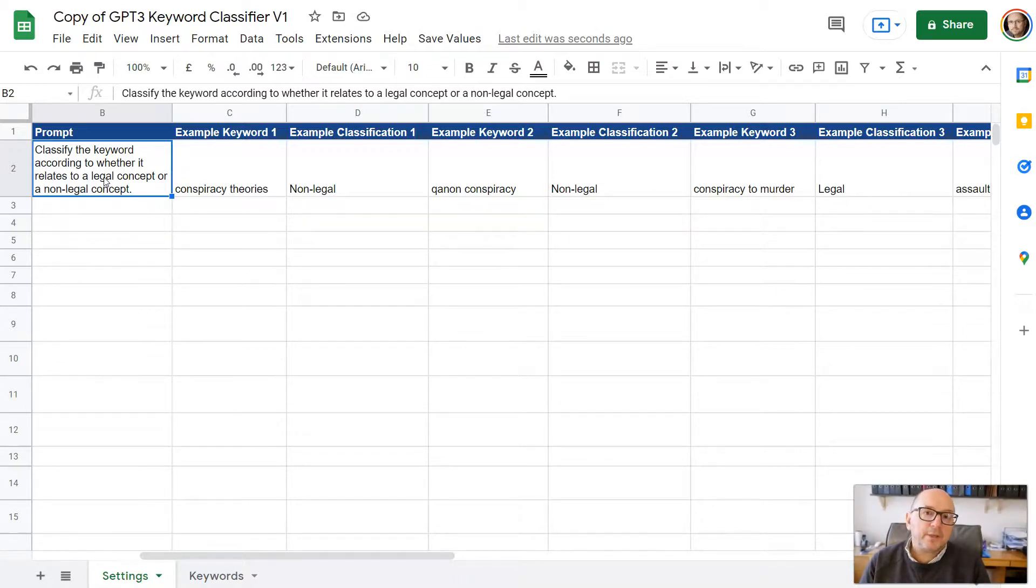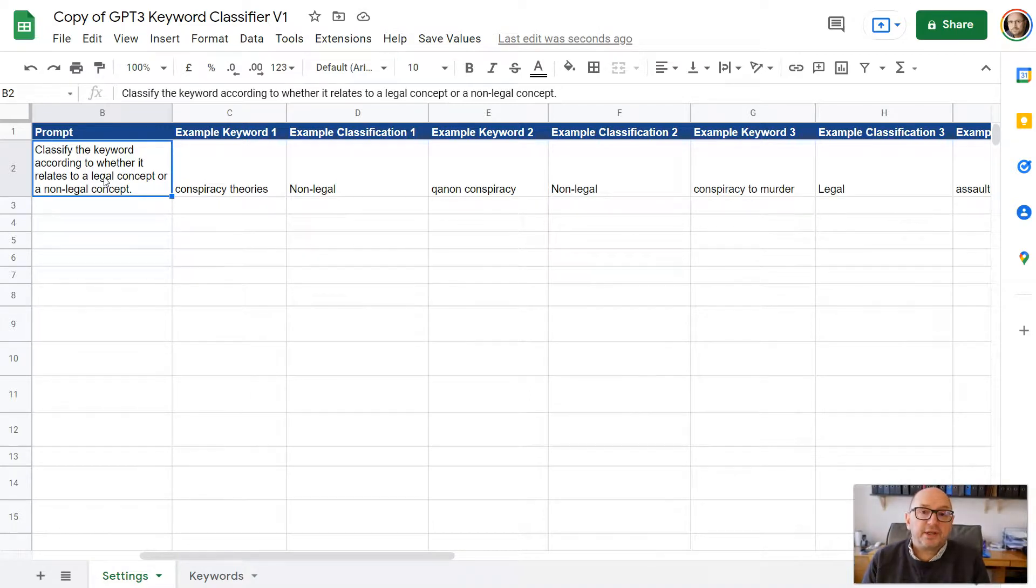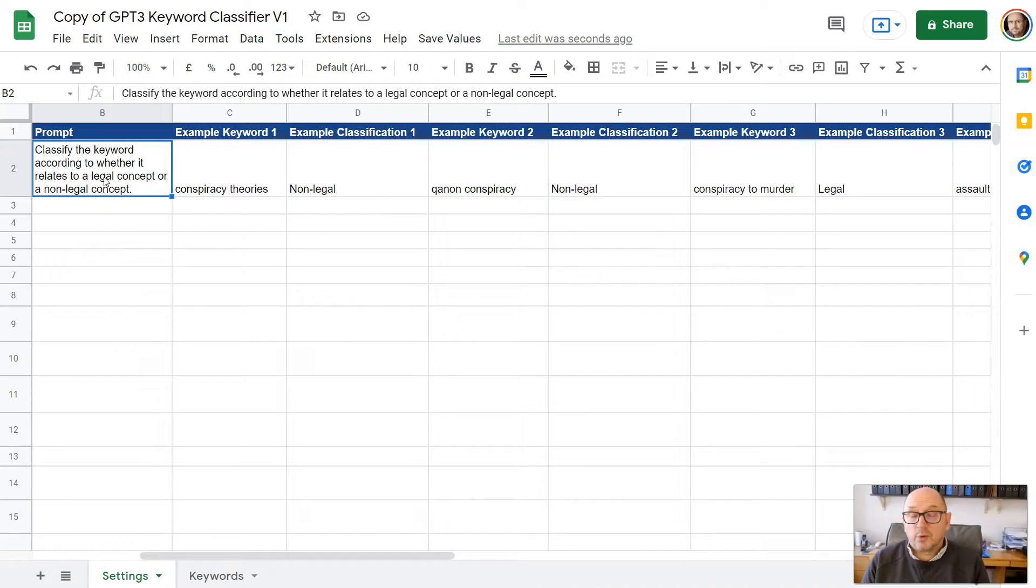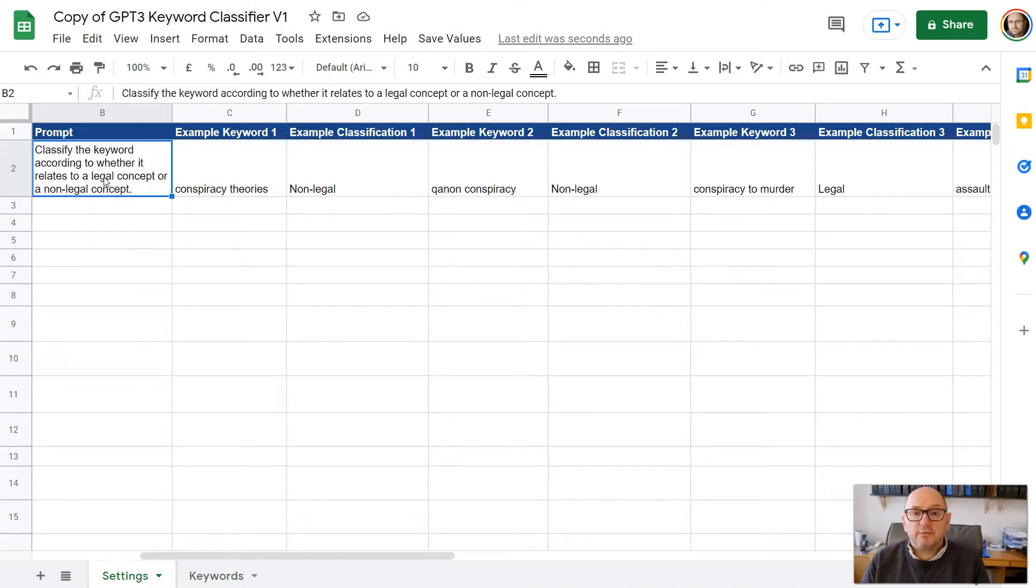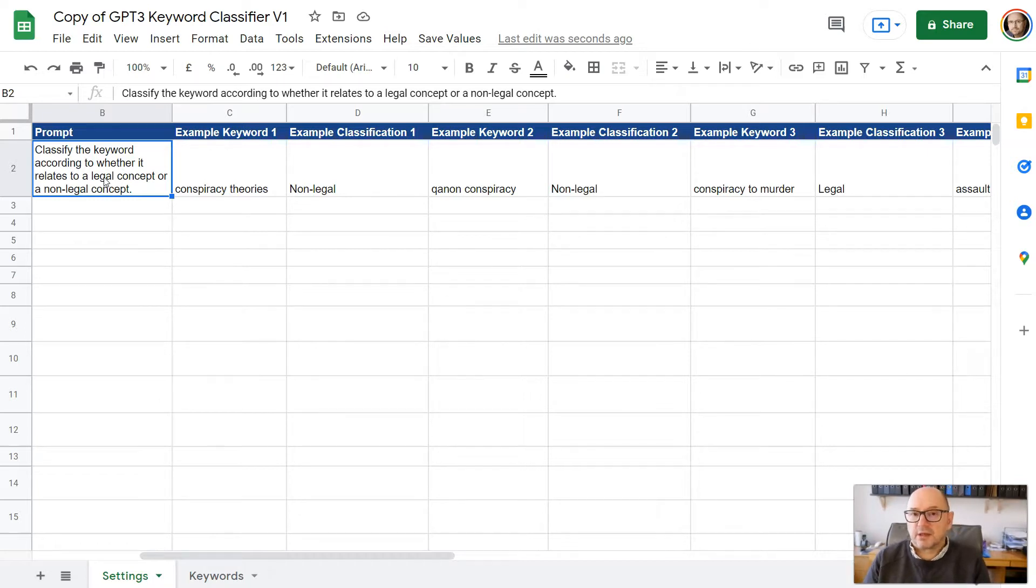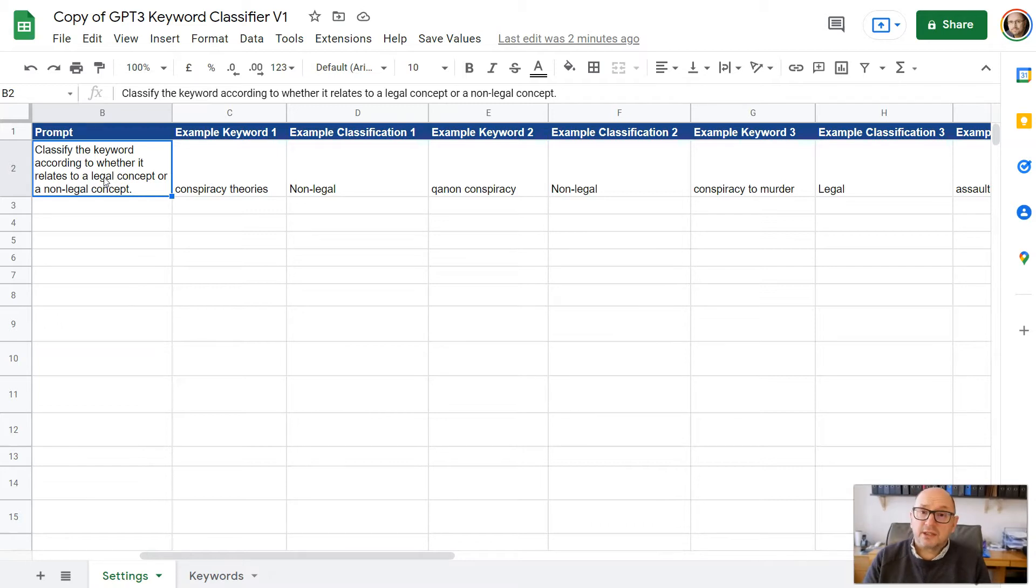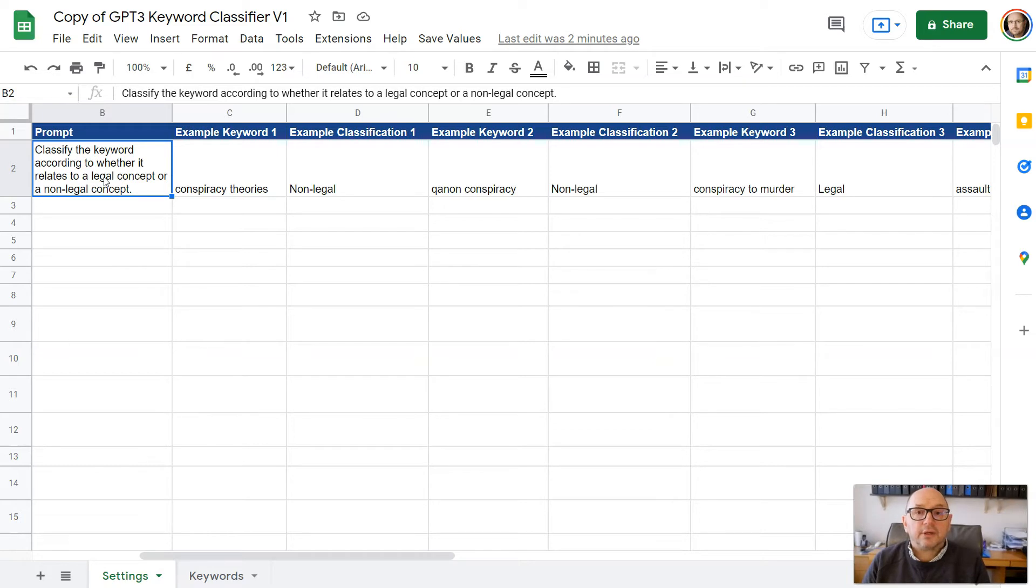When you open an account with OpenAI, they do give you $18 worth of free API credits. And you should find that that is going to be sufficient for doing quite a lot of keyword classifications. Because it's only returning one word or two word response, it doesn't go through that many credits. But do obviously keep an eye on the number of credits you're using. So you can start this off, don't put any money into it at all, just use the free credits and then see how you get on.